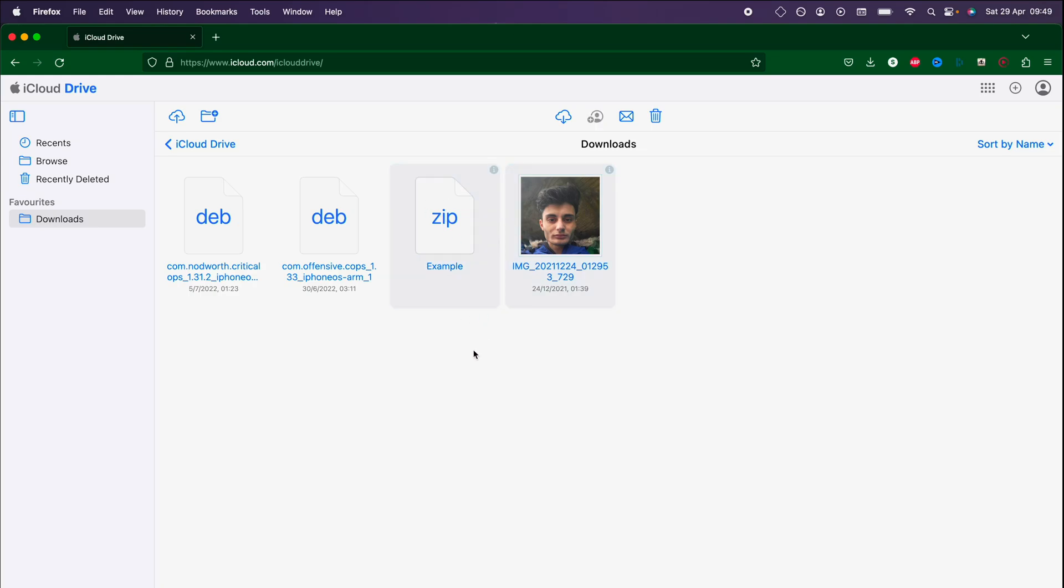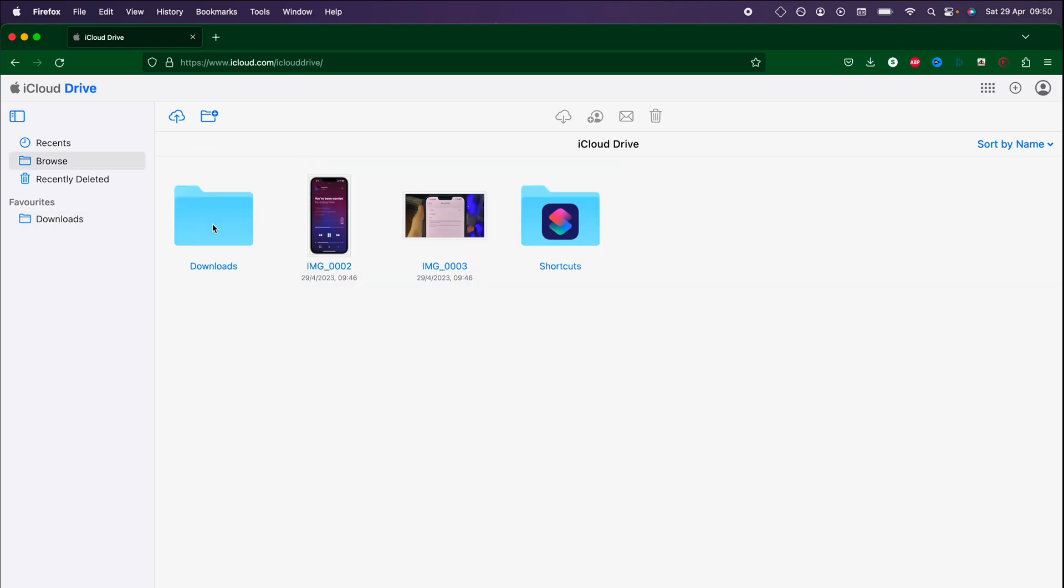If you press the Command key on Mac or Shift key on Windows and we're holding it down click on the files, you can select multiple files at once to download. Do note that you cannot download folders, you can see the download option does not show up.